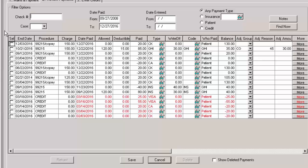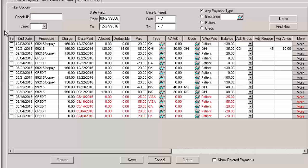Likewise, you can view deleted payments by clicking the Show Deleted Payment option. Once the desired payments are displayed, you can edit payments and or delete payments.